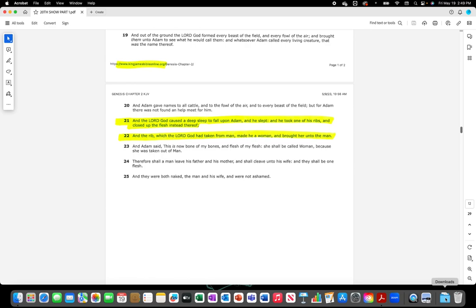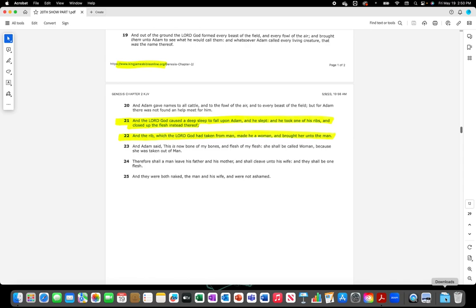The Lord God caused the deep sleep to fall upon Adam, and he slept, and he took one of his ribs and closed up the flesh instead thereof. And the rib which the Lord God had taken from man, made he a woman. Made he a she, and brought her unto the man.